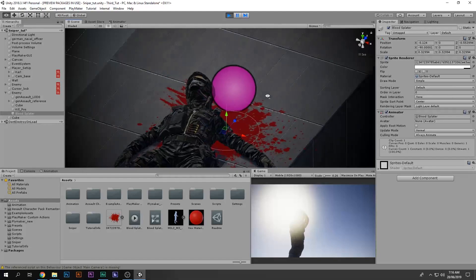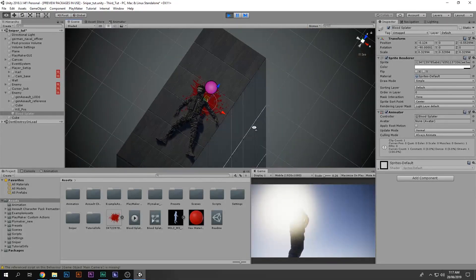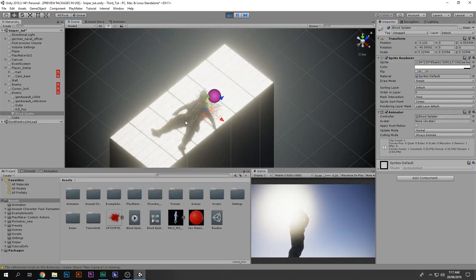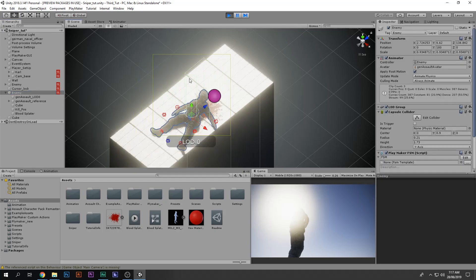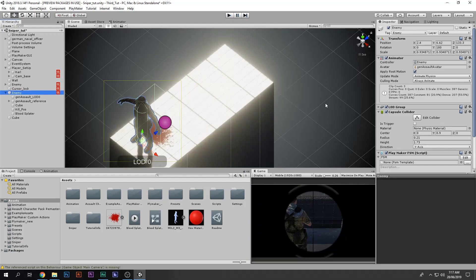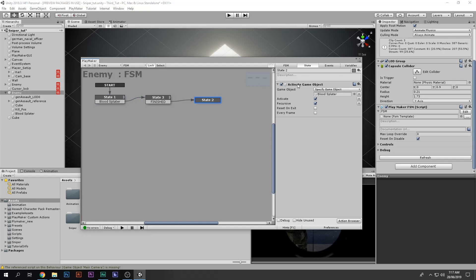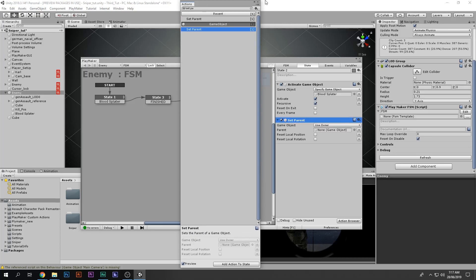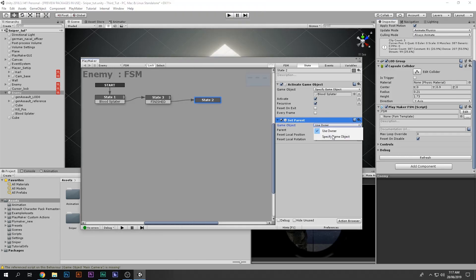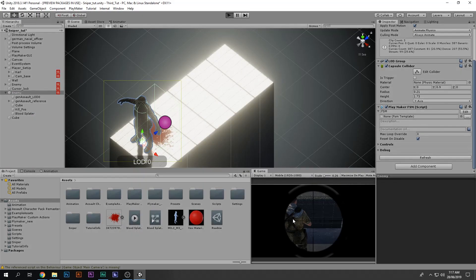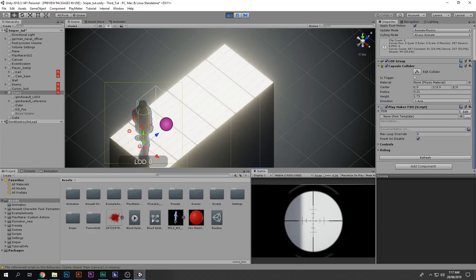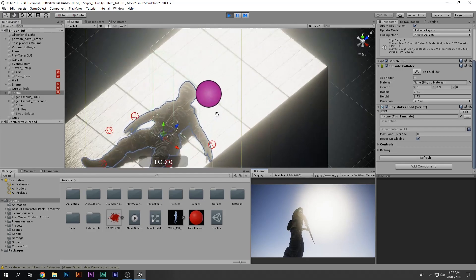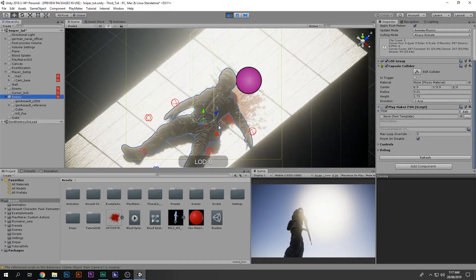I play the game — the blood is invisible at start. I find the enemy, kill him, and there's the blood with a nice fade-in. Pretty cool. If I want the blood to stay in place when the enemy is moved, I go to the FSM and add a Set Parent action: set the blood splatter's parent to none. That detaches it from the enemy. Playing the game again — kill him, blood fades in, I move the enemy and the blood still remains there. Looks realistic!